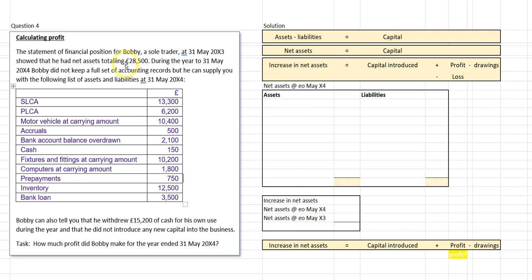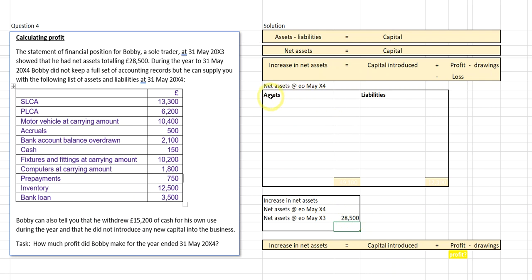We're told that the net assets at the financial year ending 31st May X3 were 28,500. We're focusing on the statements for X4 and want to find the increase in net assets. So we plug 28,500 into the calculation to compare X3 and X4. We'll then calculate the net assets for year four using the information given — the carrying amounts of non-current assets, the overdrawn bank balance, and the other assets and liabilities.